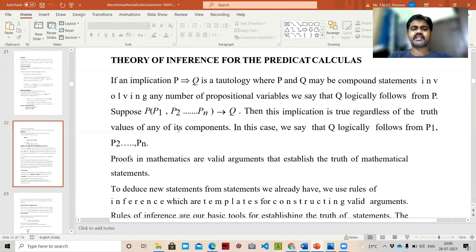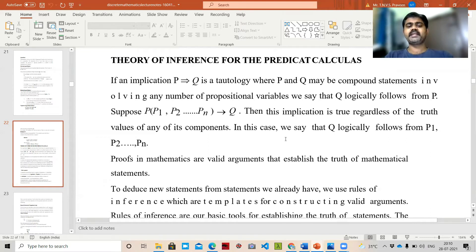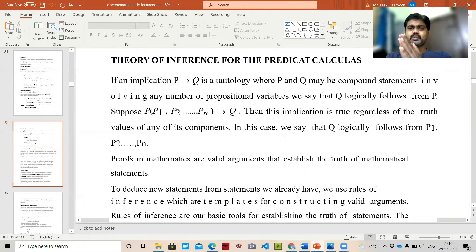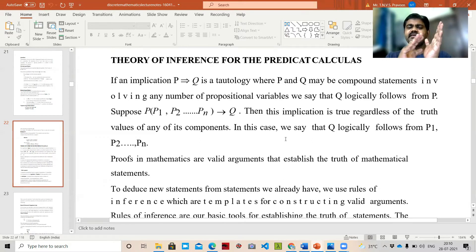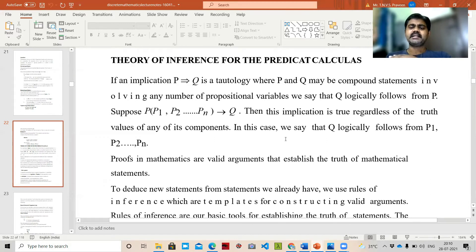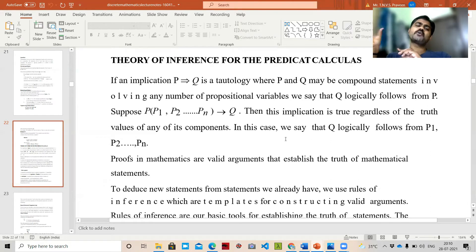Suppose P(p1, p2, ..., pn) → Q; then this implication is true regardless of the truth values of any of its components. In this case we can say that Q logically follows from p1, p2, up to pn. So if we have n number of components, we can straight away say that Q logically follows from all of them.